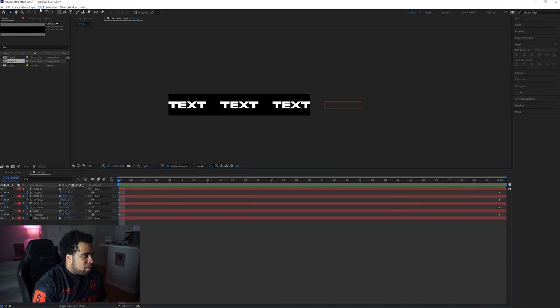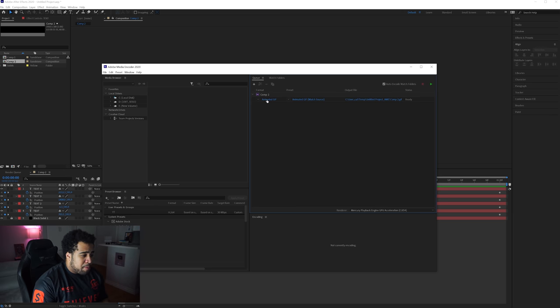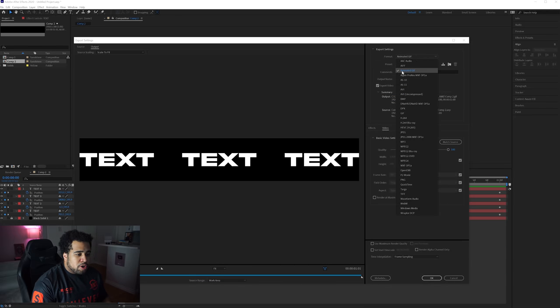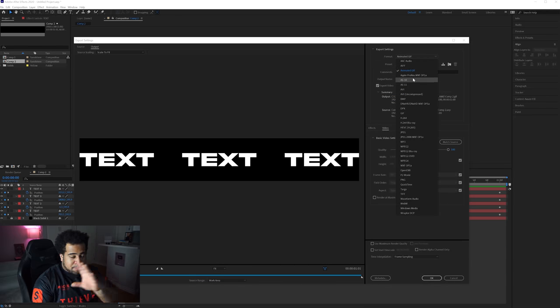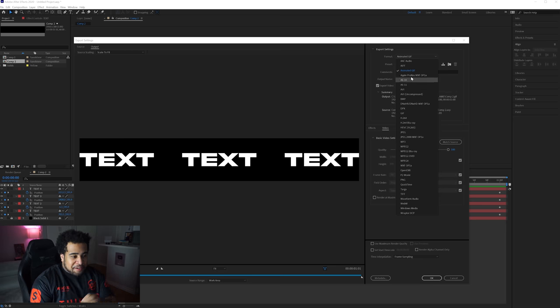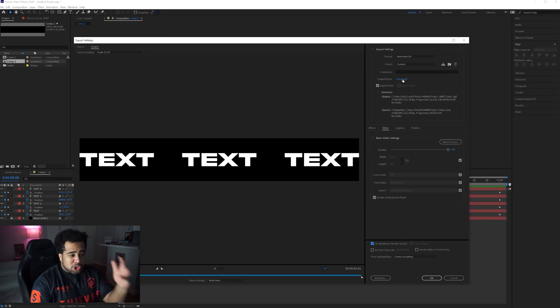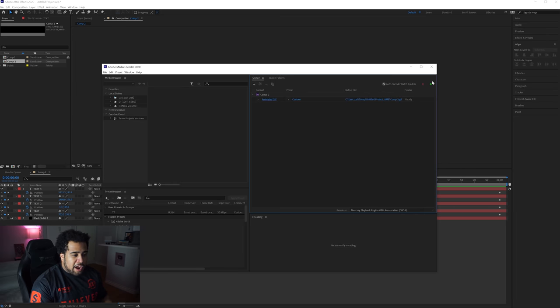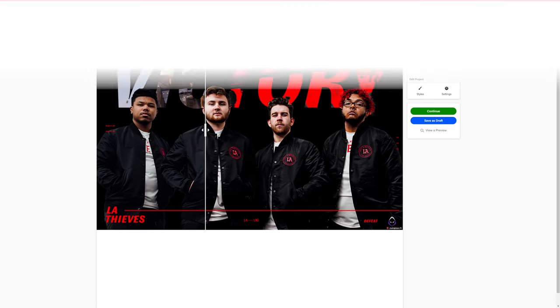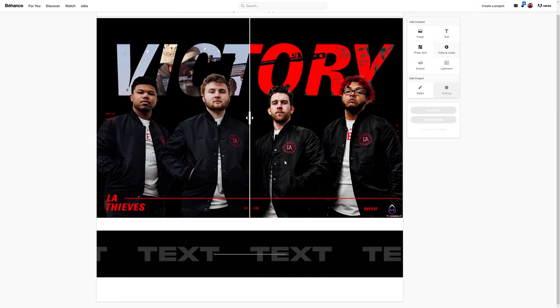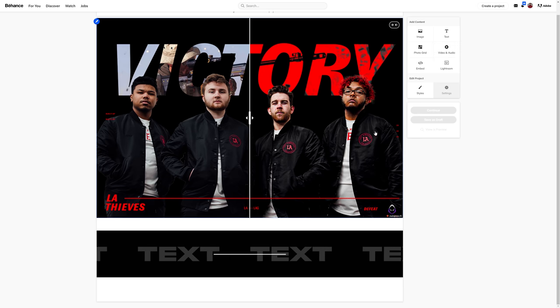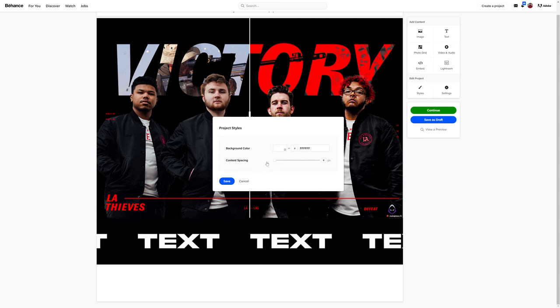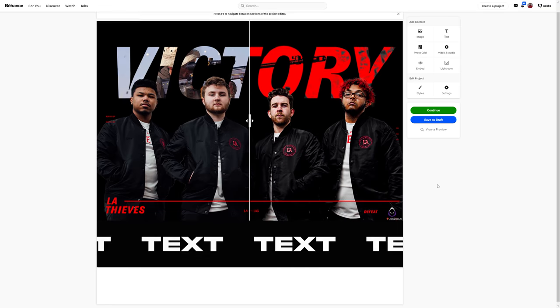So the way I'm gonna render this out is going into composition, add to media encoder queue. Once your Adobe ends up opening up, you can just click this little preset for the actual format and you want to make sure you're under animated GIF. Now for future reference, make sure you're not on GIF, make sure you're an animated GIF. And when you're an animated GIF, you obviously make sure you click on render maximum depth and also render maximum quality. Of course, choose your output, press OK, and then press this little play button right here, and then you guys will get rendering and now you're good to go. Now all you guys have to do is go to your Behance or your website of choice, and for me it's gonna be Behance. So I'm gonna go to add contents once again, add video or audio, and add in my new GIF. Simple but yet honestly incredibly effective.